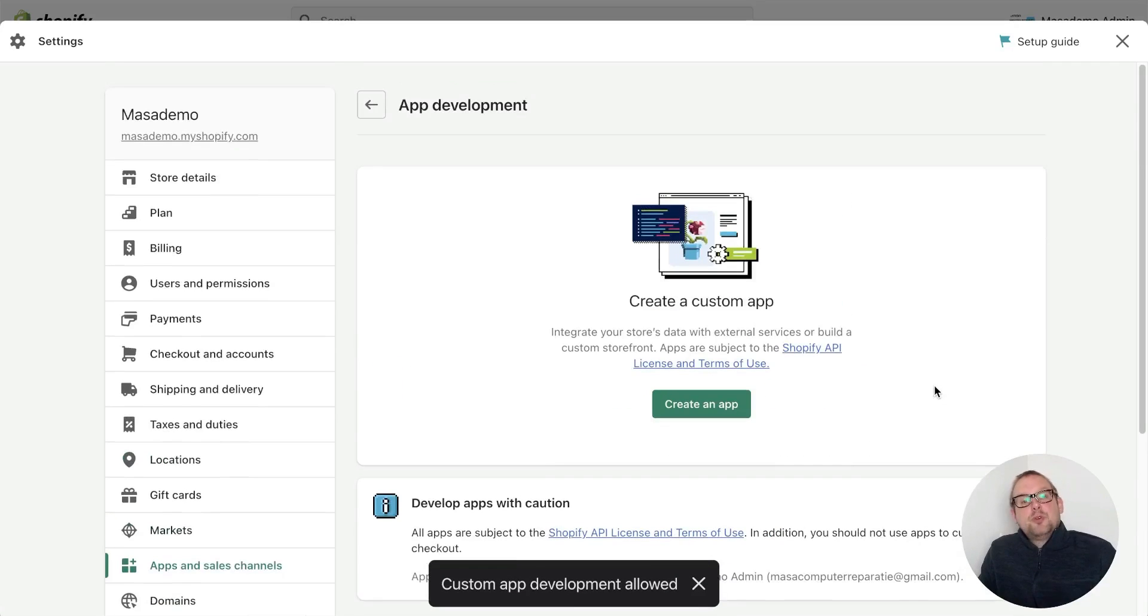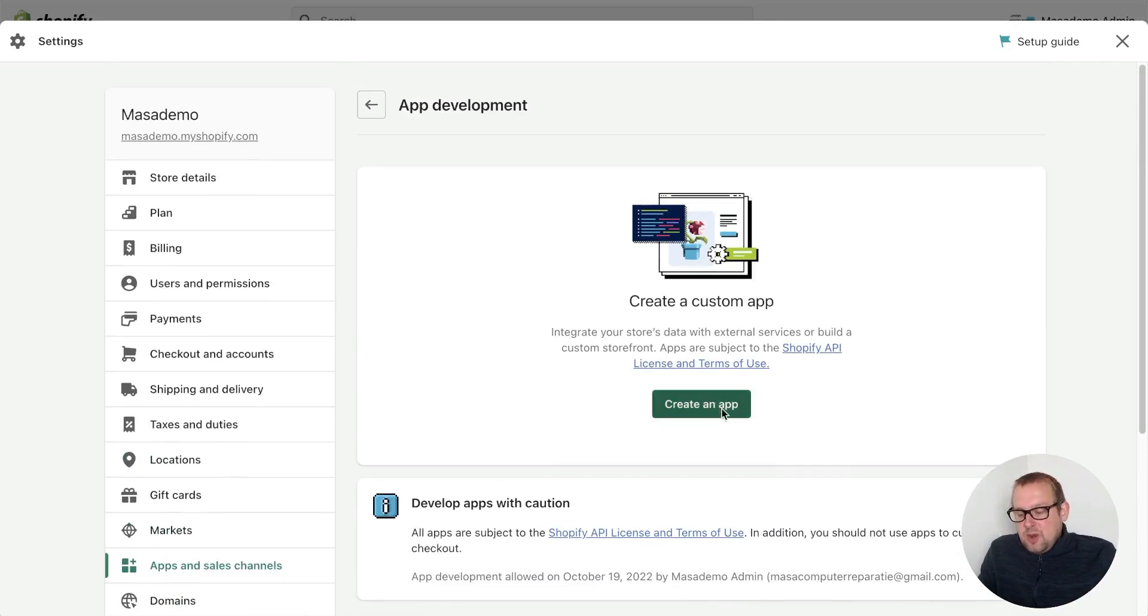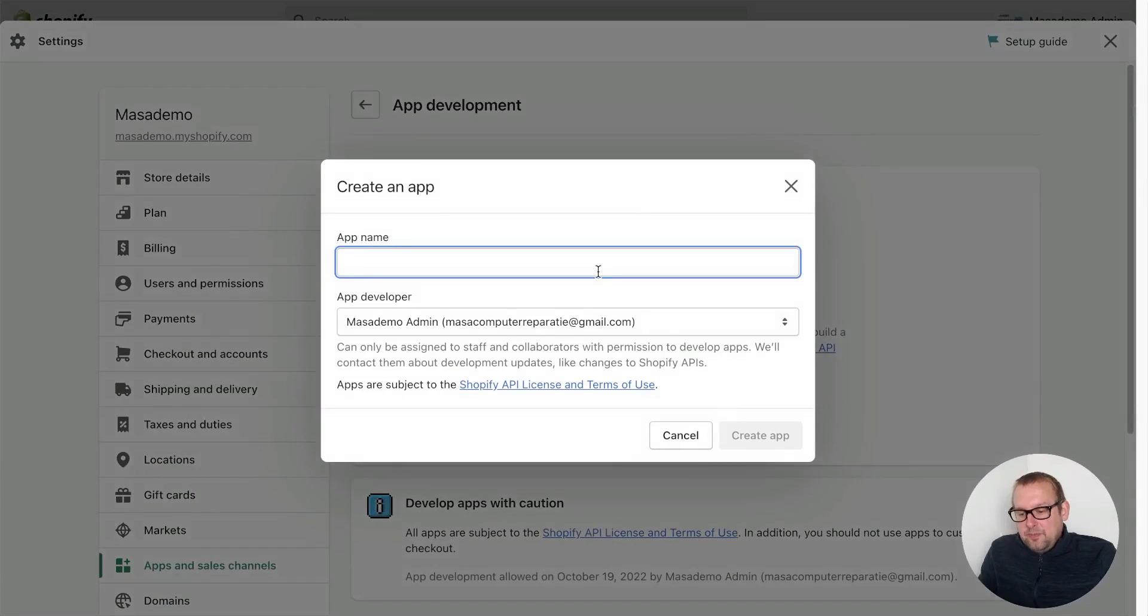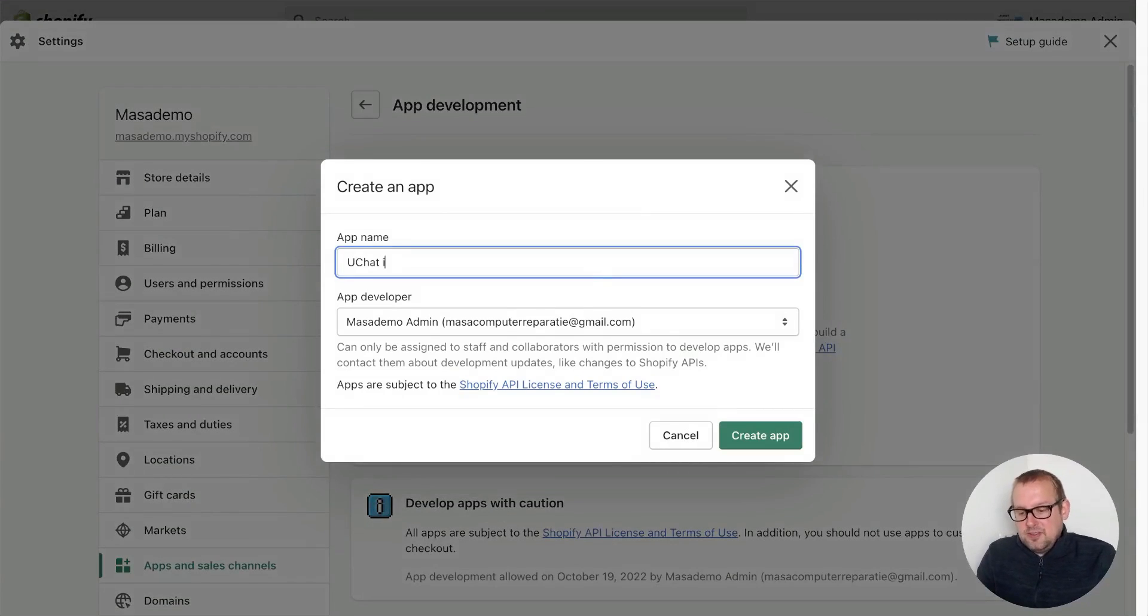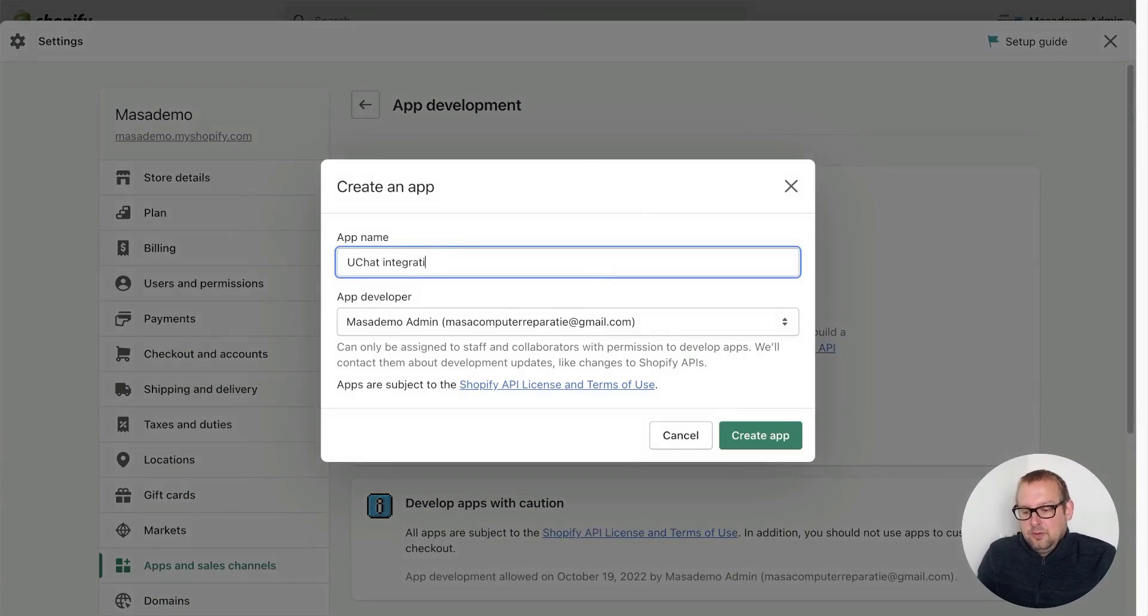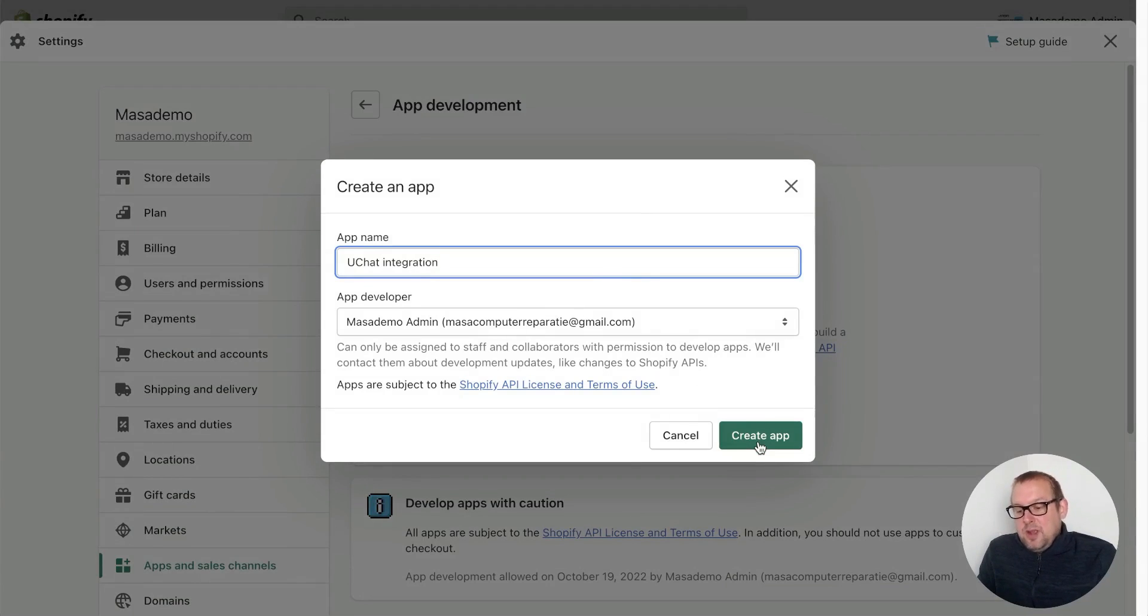Now we are able to create an app for this store. Let's go and create an app. Let's call this 'UChat integration' and then go and create the app itself.